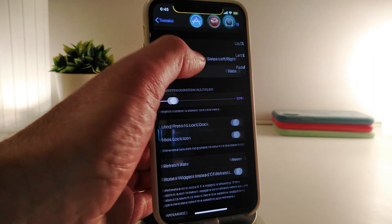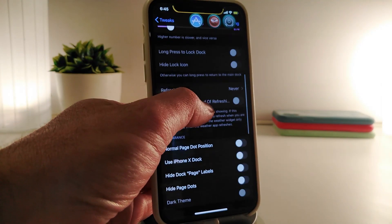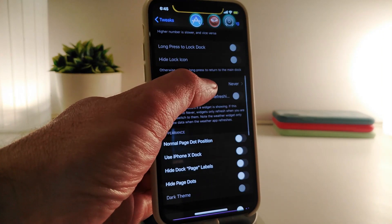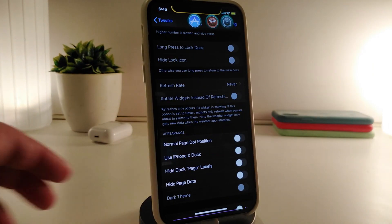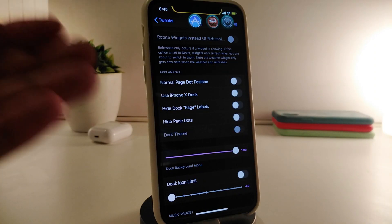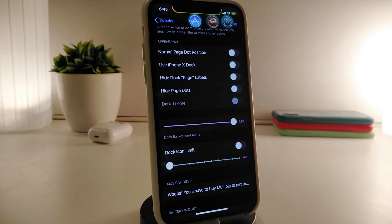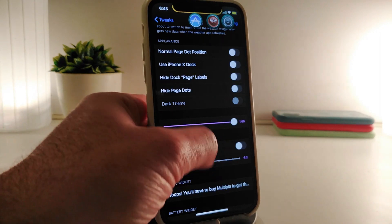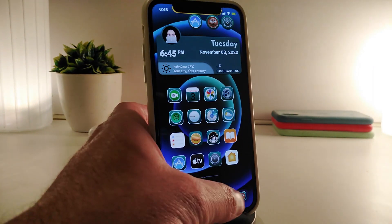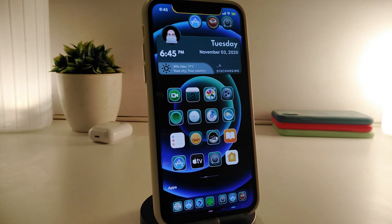The animation options include up, down, left, right, and edge. Some features aren't working since I only have the lite version. Other options include normal page dots, position settings, use iPhone X dock style, hide the dock, and hide the page dots. There's also different customization available. It's really nice and cool — highly recommend giving it a try. This one is called Multiple version two.